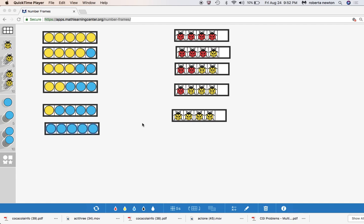The truth is that in kindergarten kids learn to compose and decompose numbers but they don't necessarily master this problem type but they get to play around with it. By first grade they really kind of get the hang of it and some kindergartners do really well with it as well.